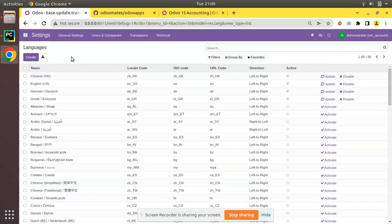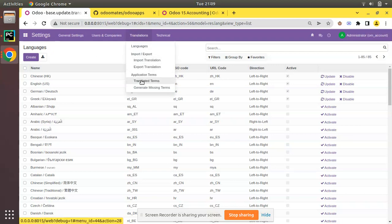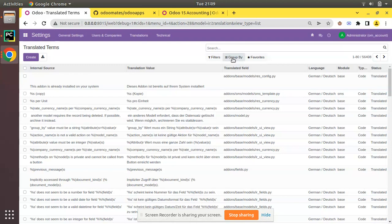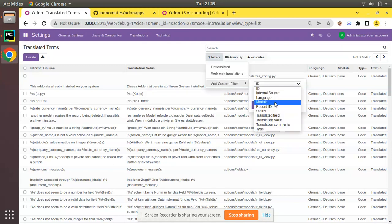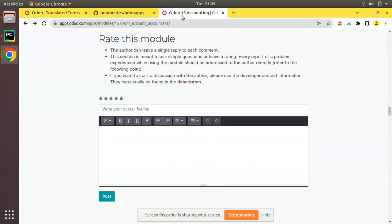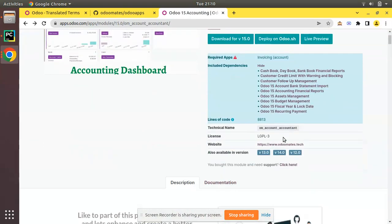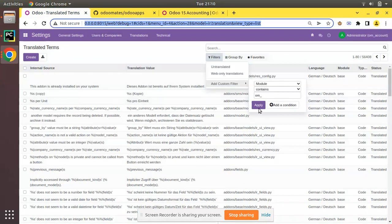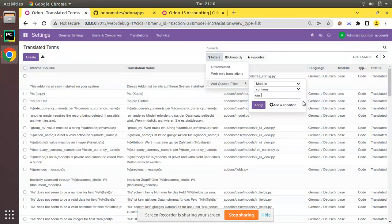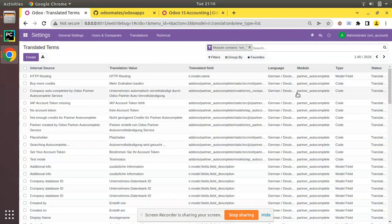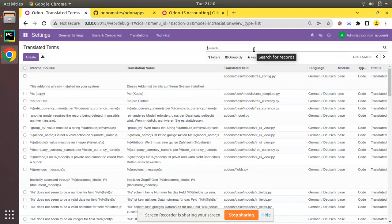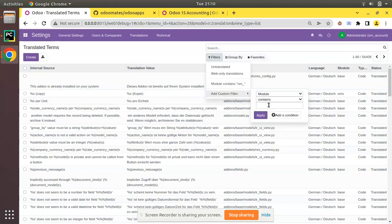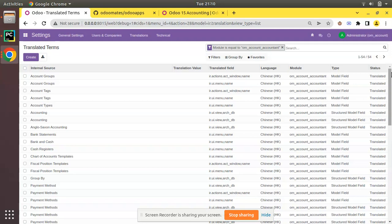The synchronization is now done. Coming back to the translated terms — click on Filter and filter by a particular module. The technical name of the OdooMates module is om_account_accountant. Search for it and set the filter to 'Module is equal to om_account_accountant', then click Apply. You will see all the terms to translate. You can also see terms in other languages like Chinese, so filter your language by grouping by language.